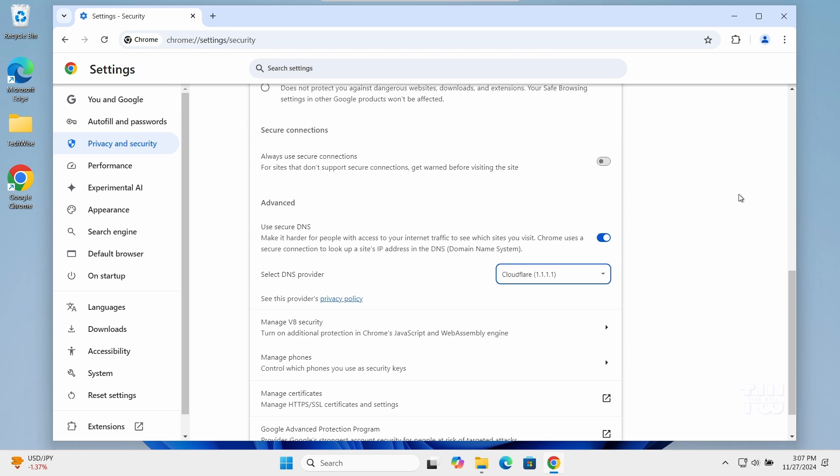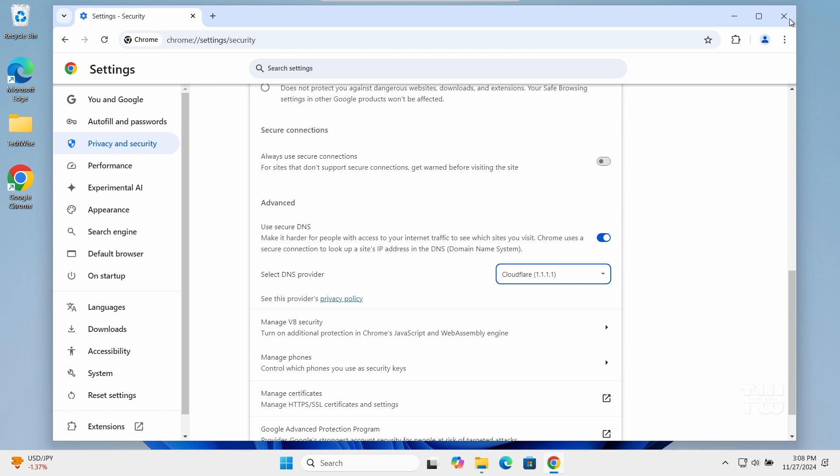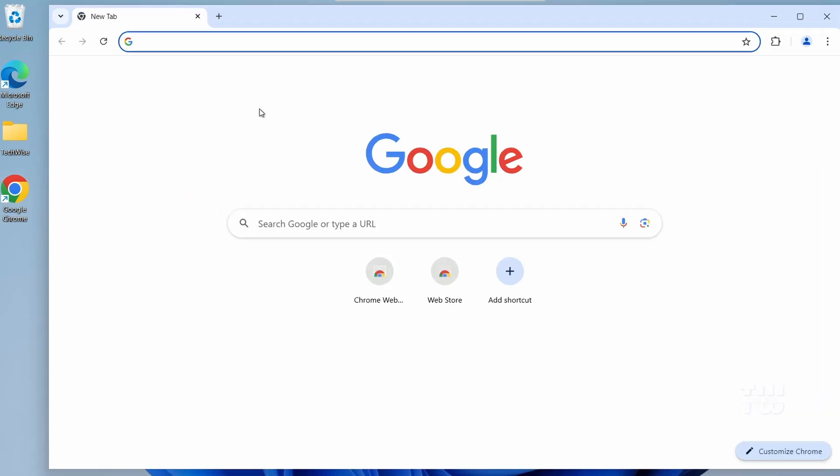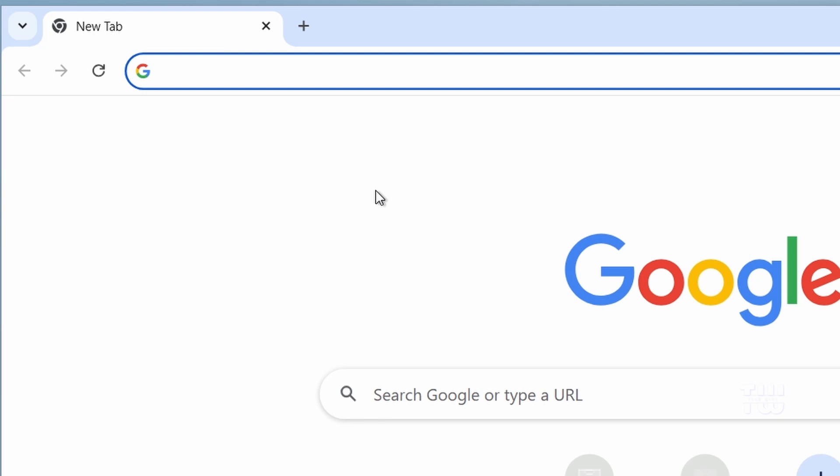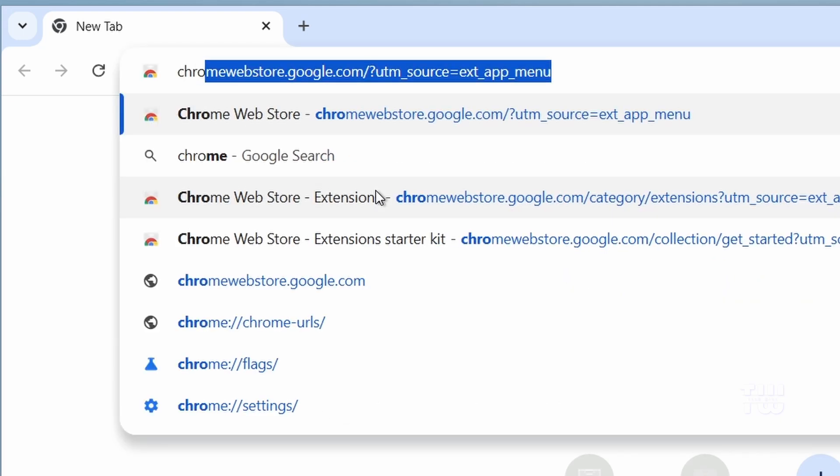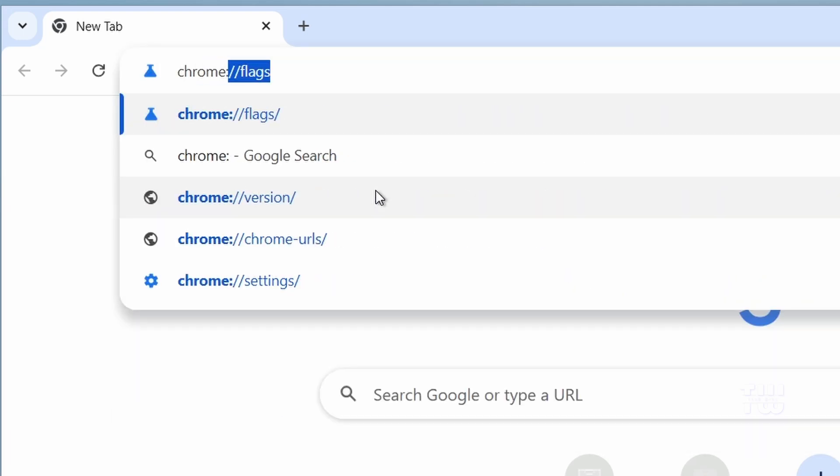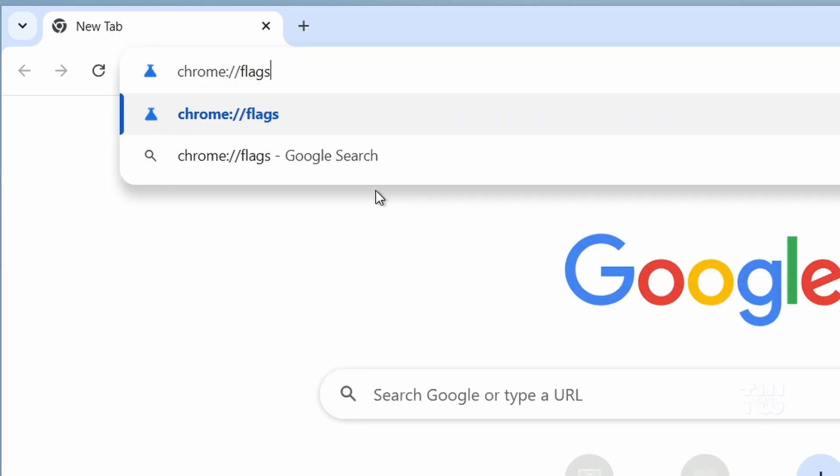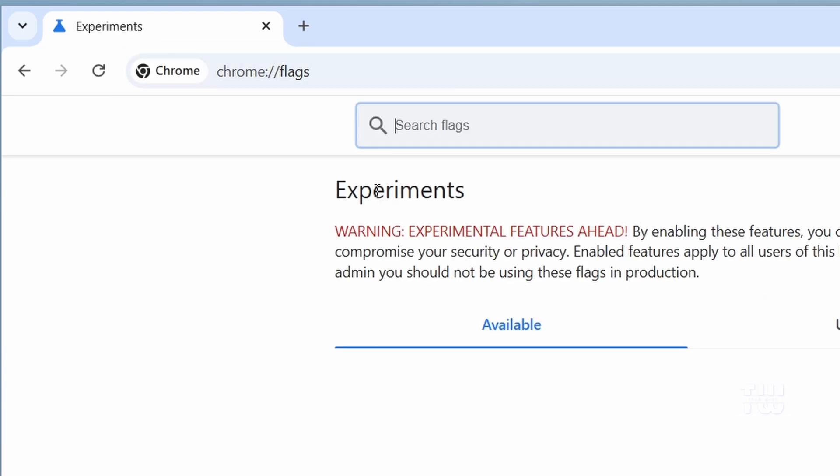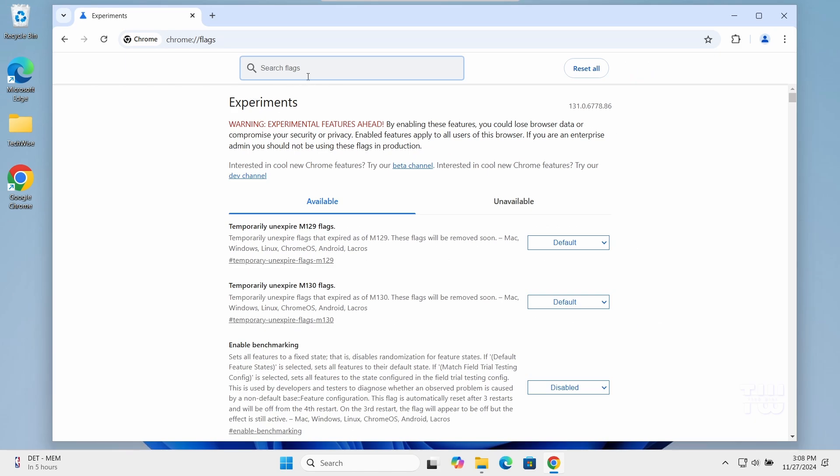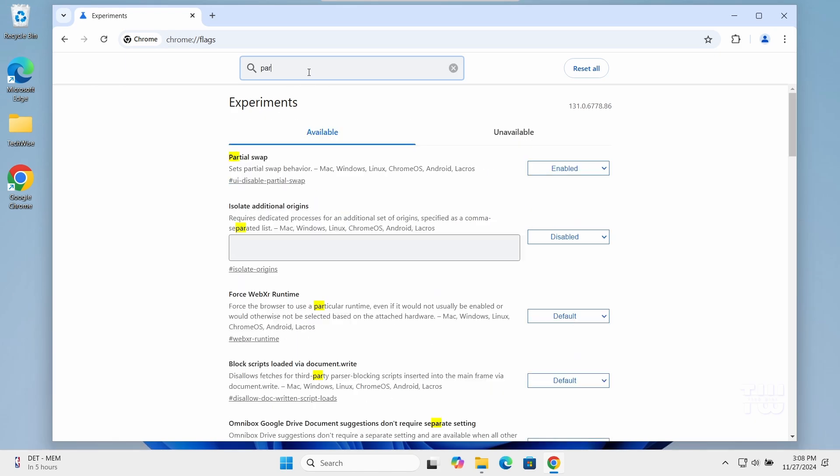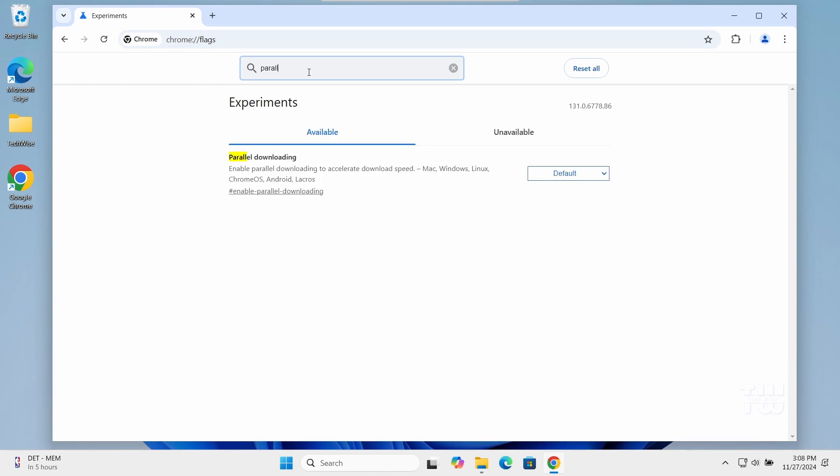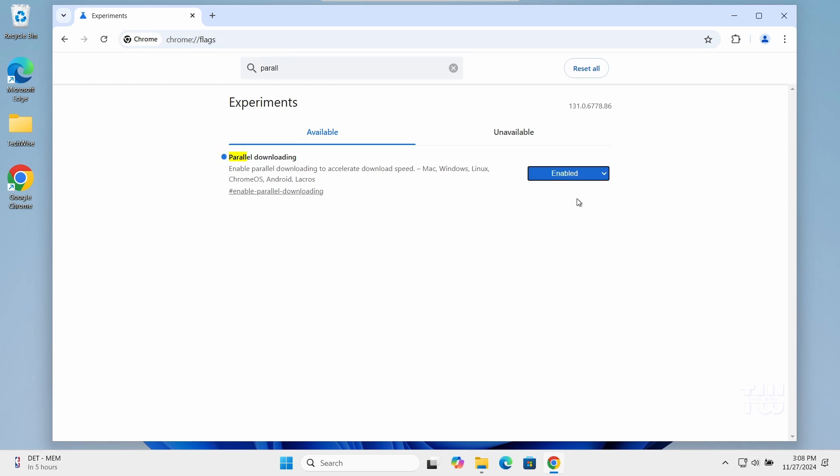Next, we need to enable parallel downloading, which can help speed up the downloading process in Google Chrome. Close the Chrome browser and reopen it. In the address bar, type chrome colon forward slash forward slash flags and hit enter. From this page search bar, type parallel downloading. If it's set to default, we need to change it to enable. This will accelerate download speeds. As you can read here, it says enable parallel downloading to accelerate download speed.